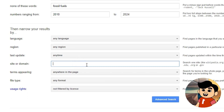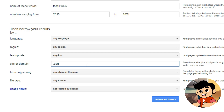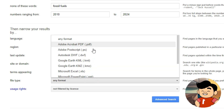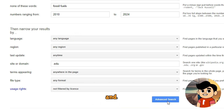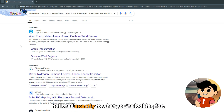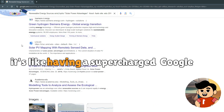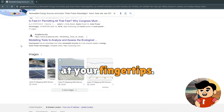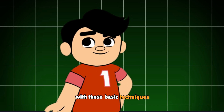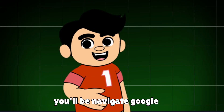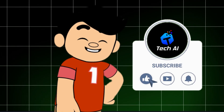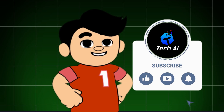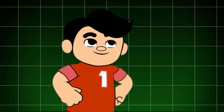Below that, you'll see the site or domain field. This is perfect if you want to limit your search to a specific website or domain, like .edu for educational sites. Once you've filled in all your criteria, just hit the Advanced Search button and you'll see a refined list of search results tailored exactly to what you're looking for — it's like having a supercharged Google at your fingertips. And there you have it. With these basic techniques and powerful tools, you'll be navigating Google like a pro. If you found this video helpful, don't forget to give it a thumbs up, subscribe for more tips and tricks, and hit that notification bell so you never miss an update. Thanks for watching.